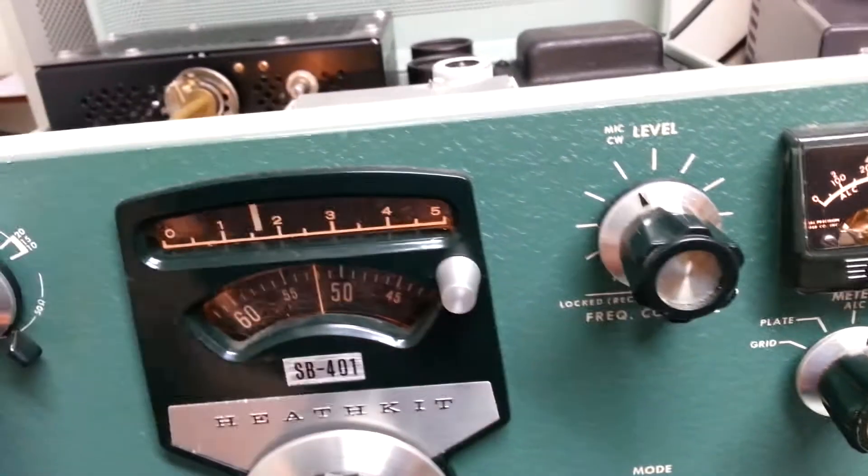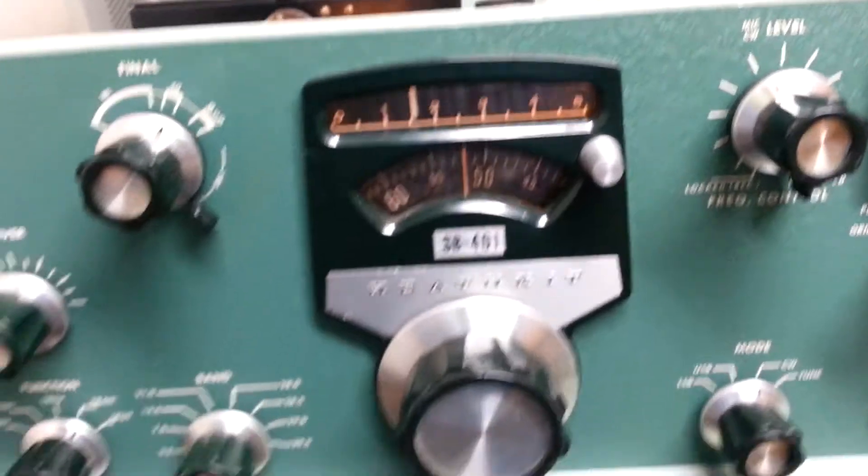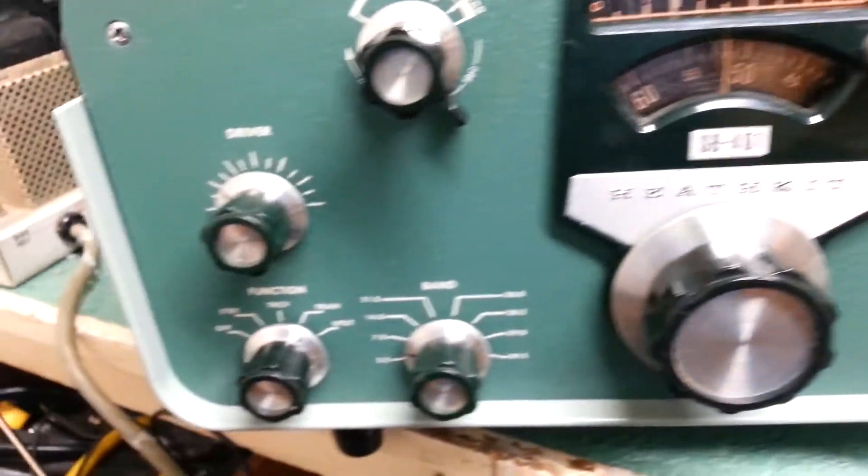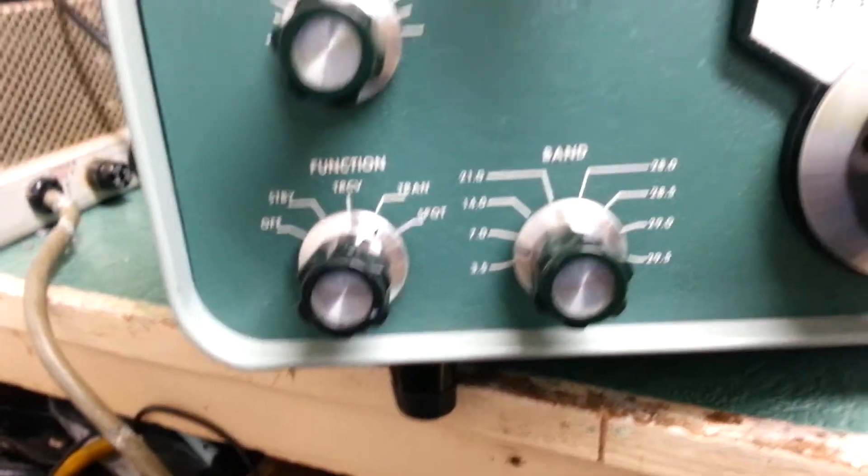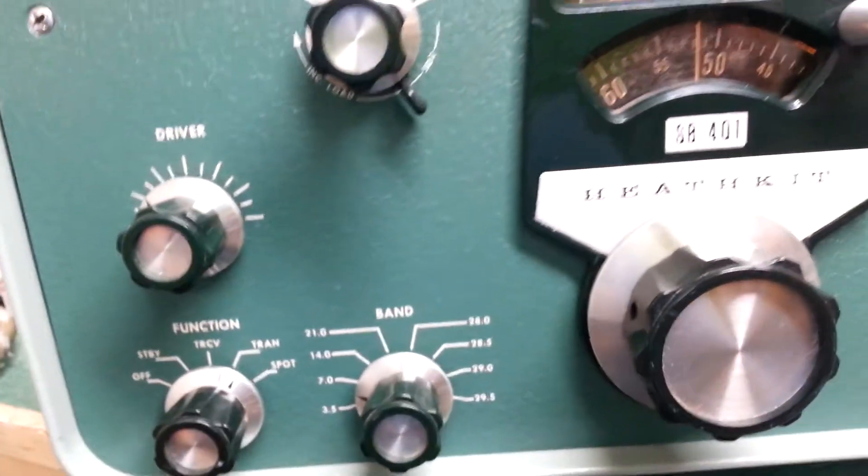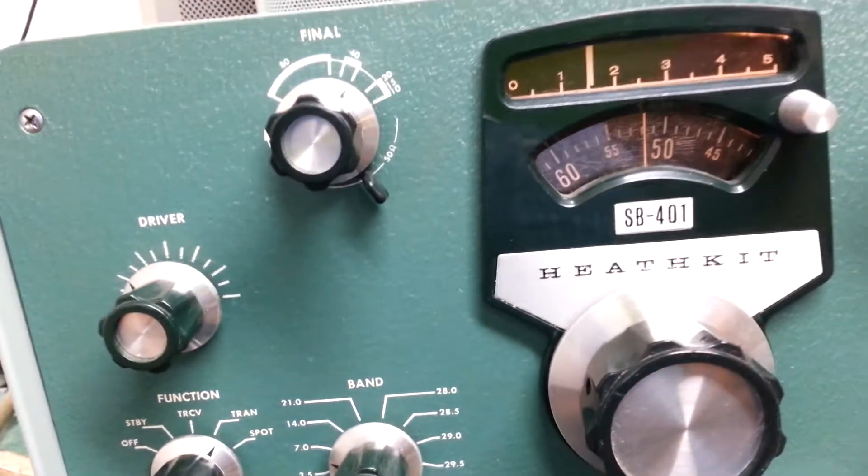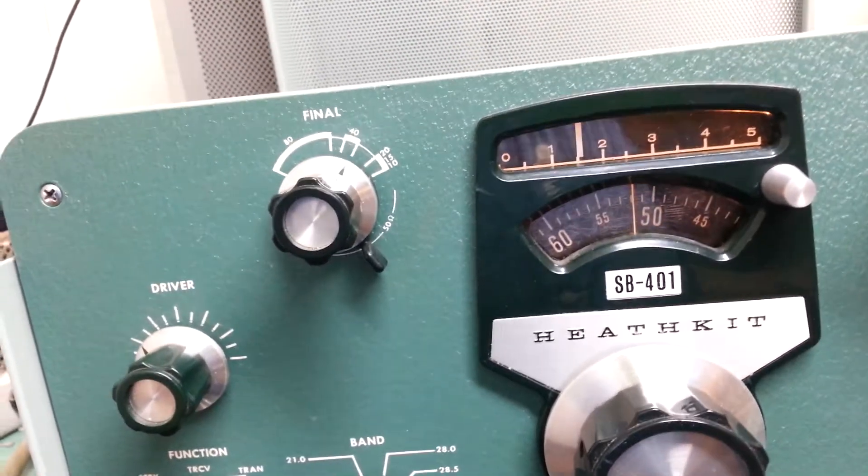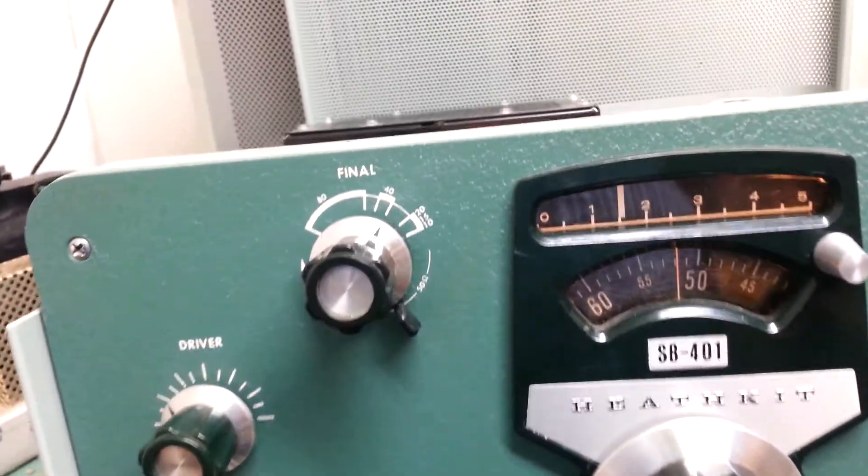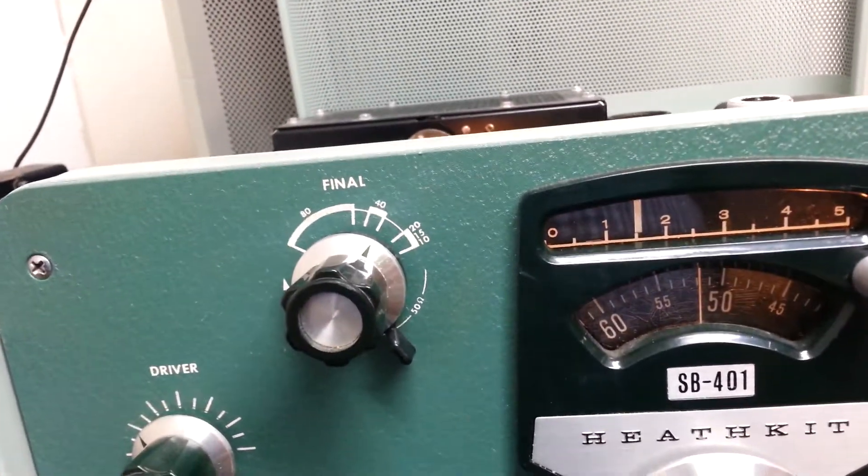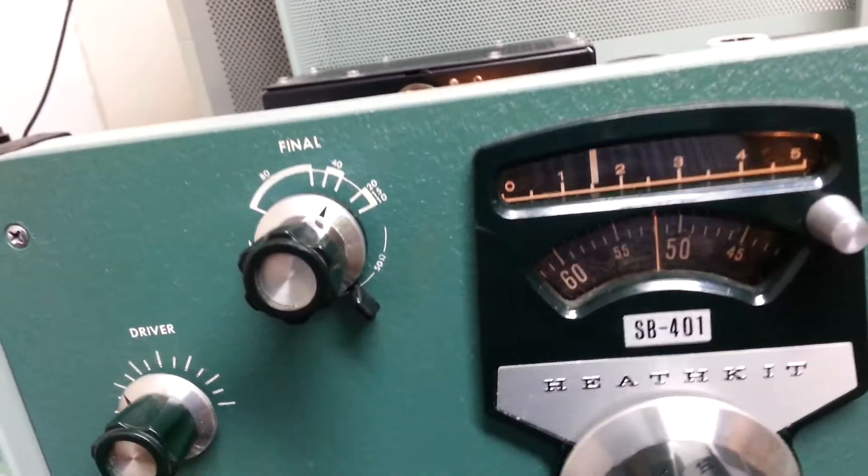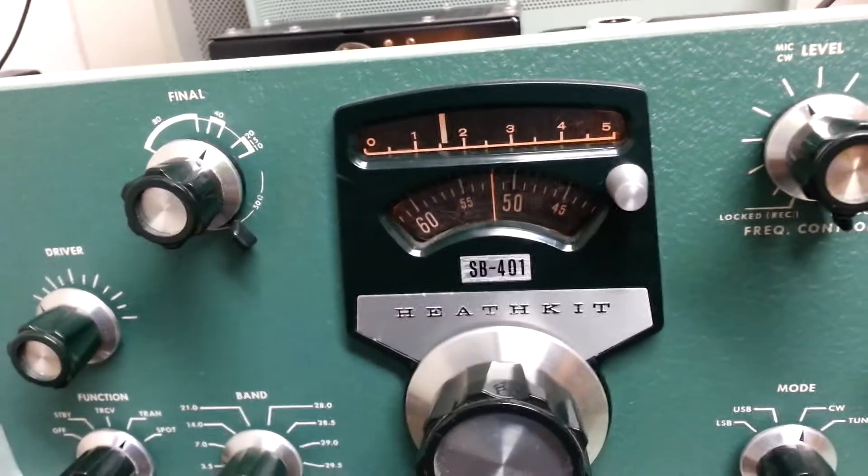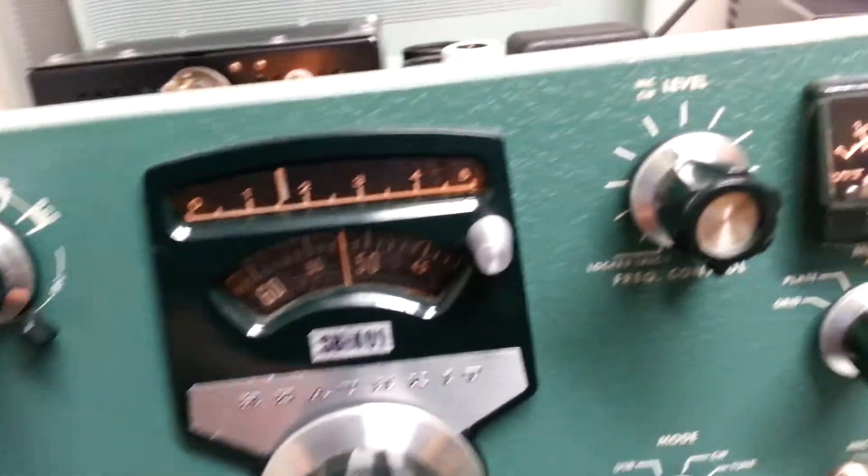And so what we did here is we have it all tuned up on 40 meters. And approximately 7.153 MHz. And we're going to go ahead and put it in a tuned position.